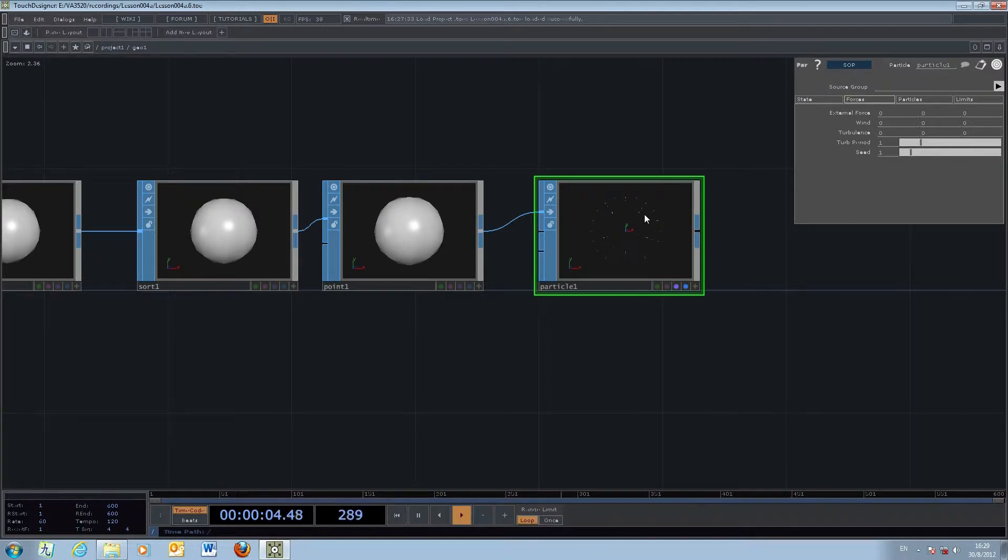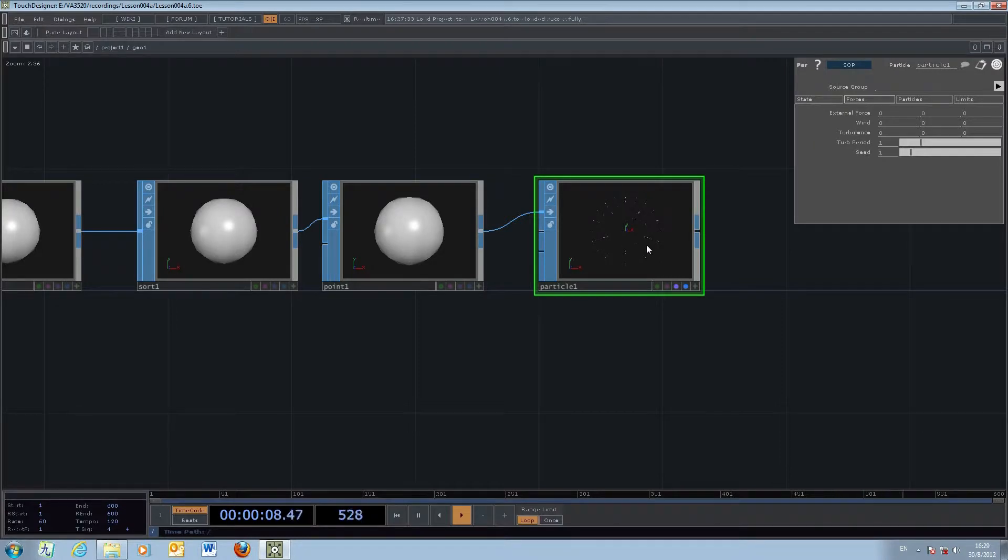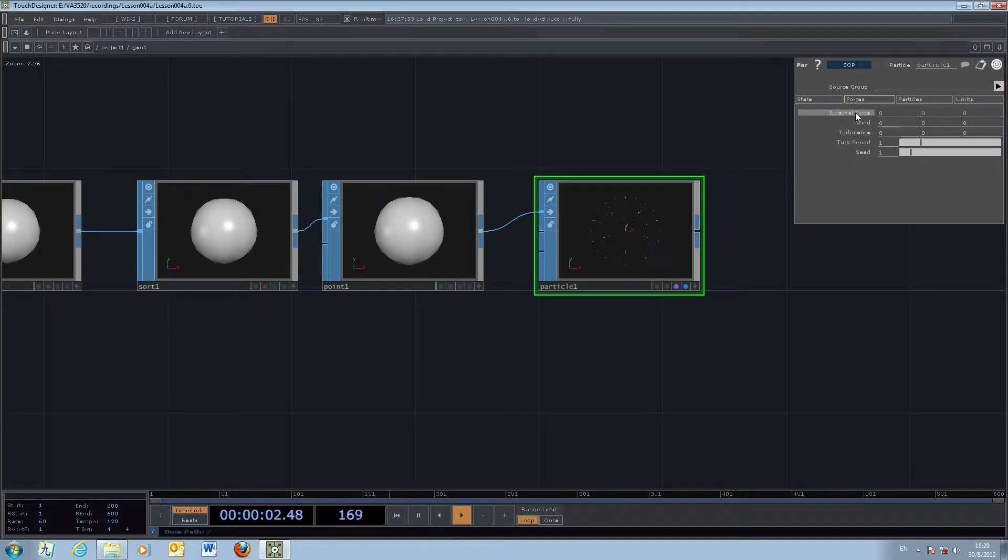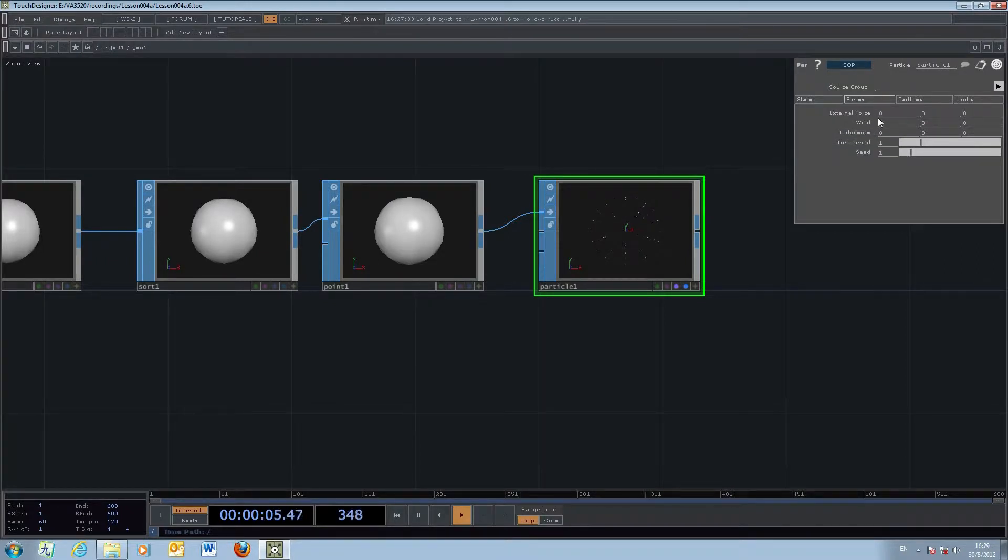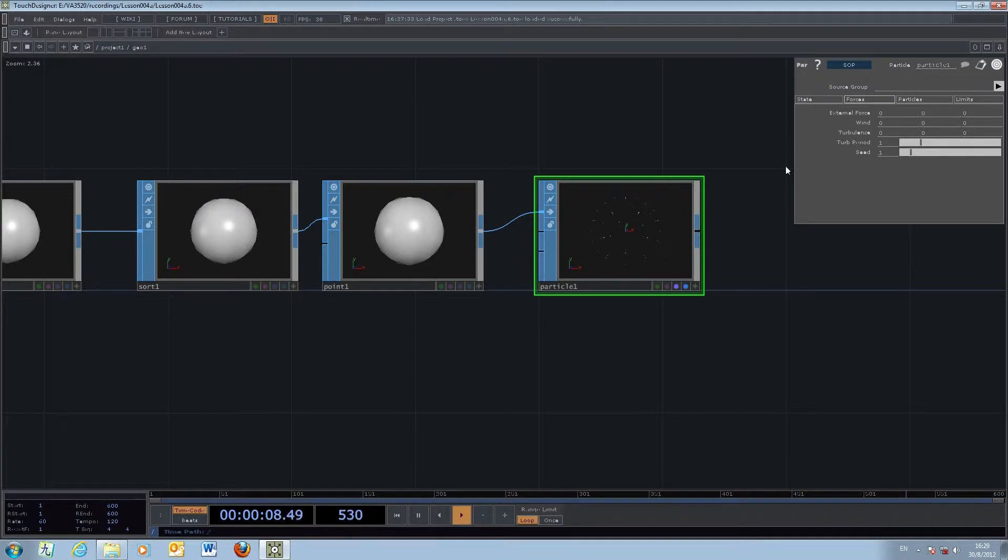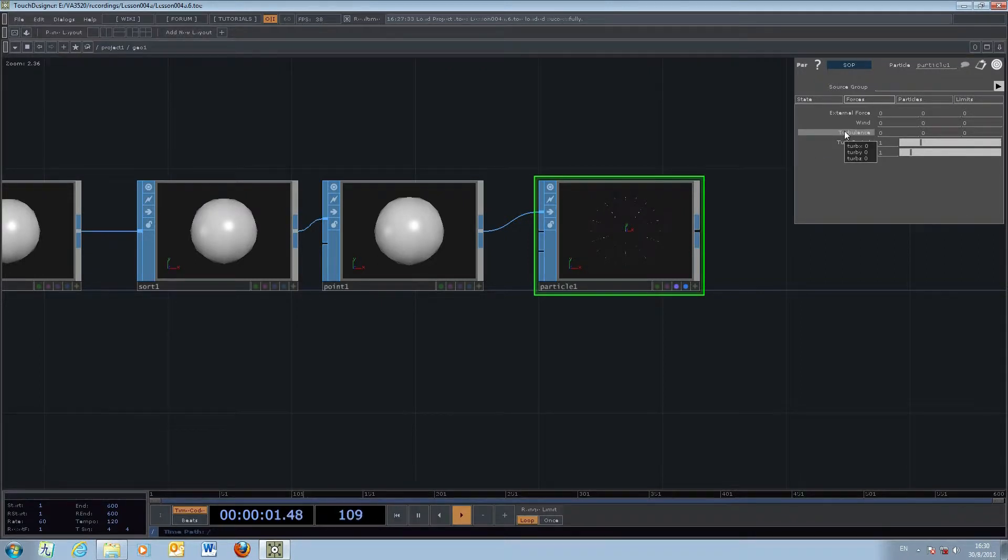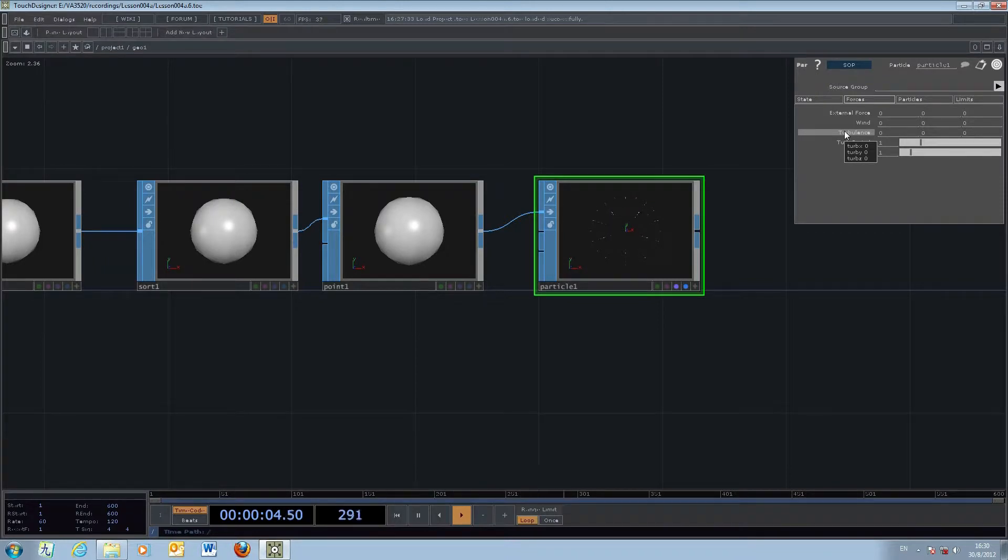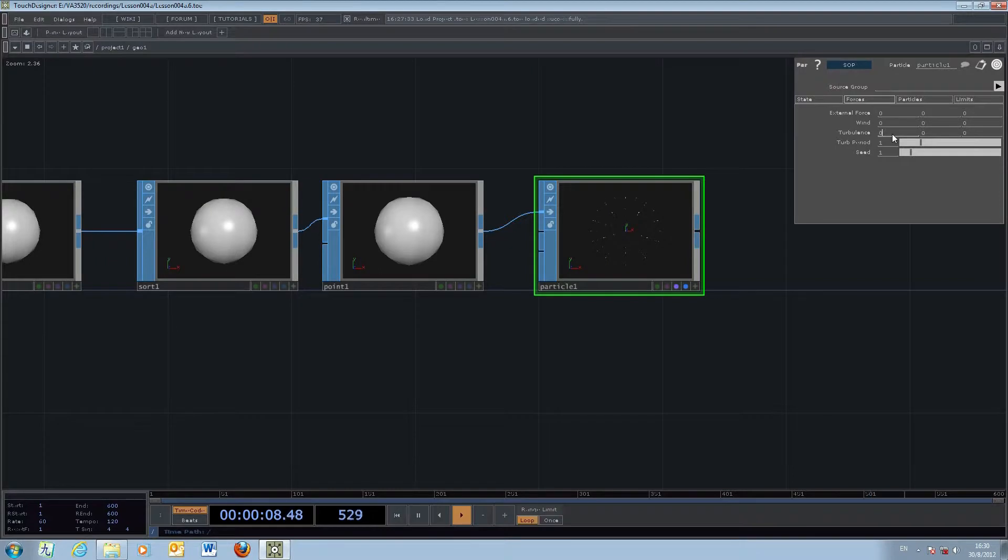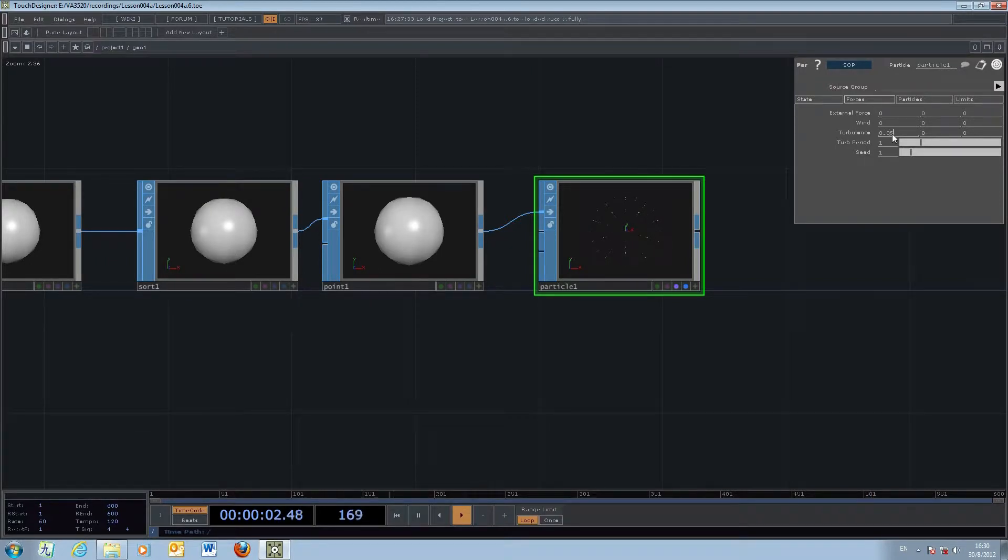In this case you come across the external force options like wind and turbulence. We can play around with the turbulence in order to add a sense of randomness into the emission. For example, we can change it to a small number.